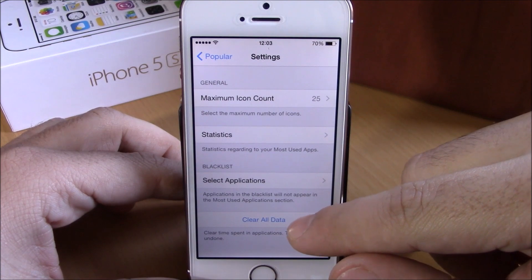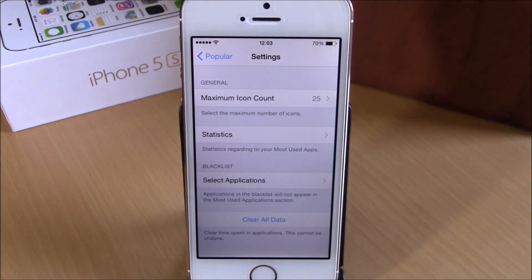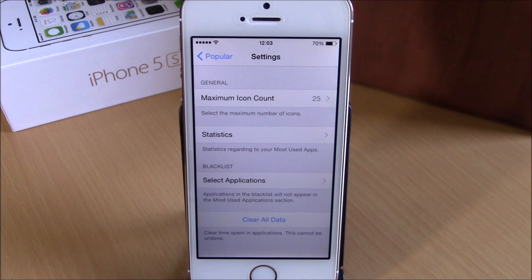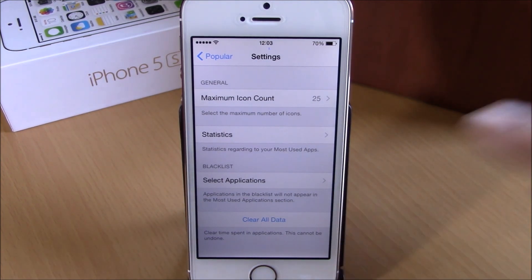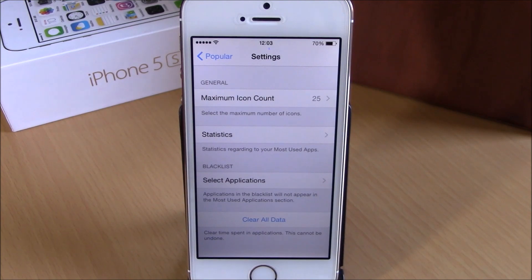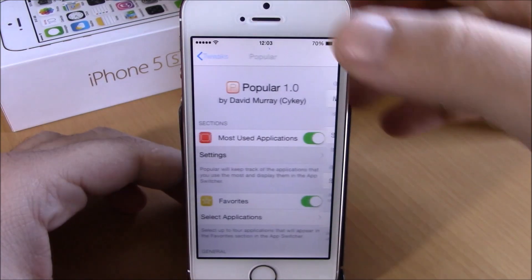If we go back, you have clear data right here. If you want to reset all the data that has been tracked — how many times an app has been opened — just hit clear all data.